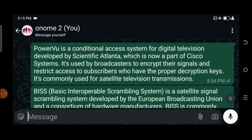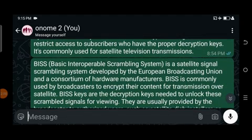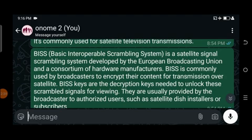Scientific Atlanta is for USA, so PowerVu is for USA. Then Biss — Basic Interoperable Scrambling System — is a satellite signal scrambling system developed by the European Broadcasting Union and a consortium of hardware manufacturers. Biss is commonly used by broadcasters to encrypt their content for transmission over satellites. The key thing is that it is encrypted over satellite, not terrestrial.